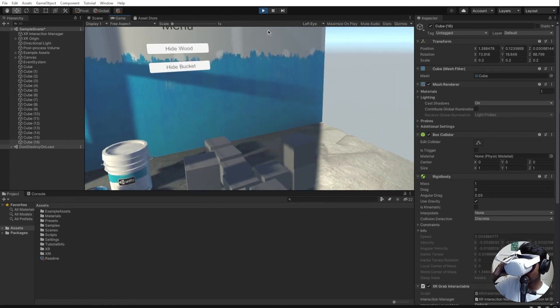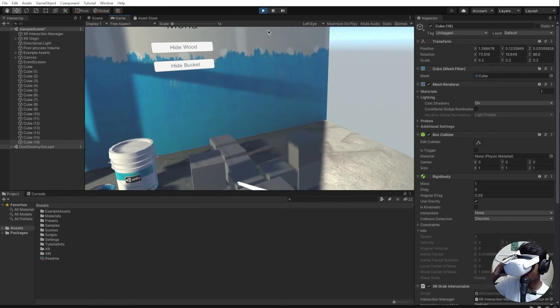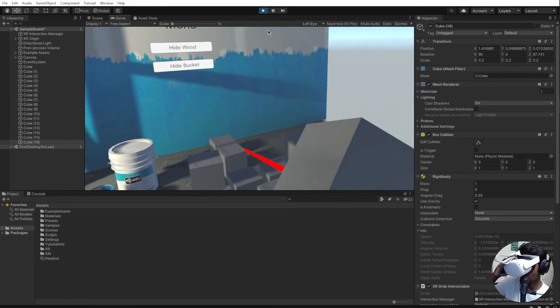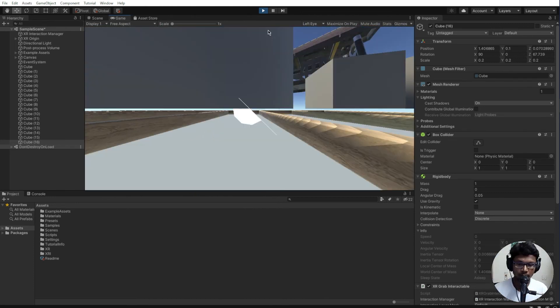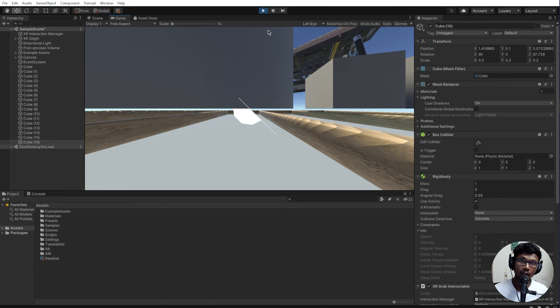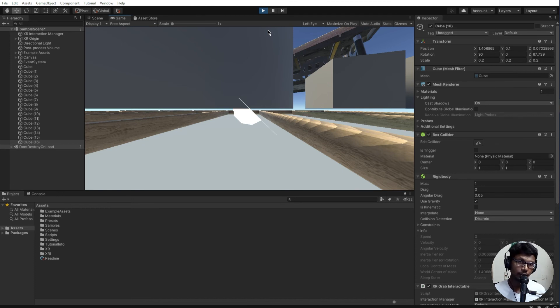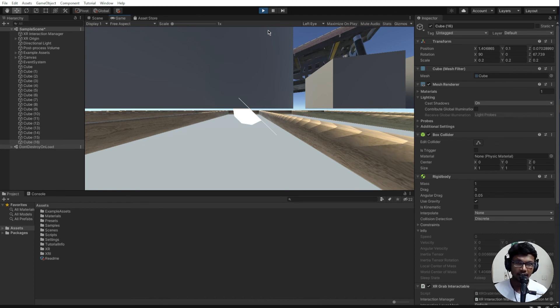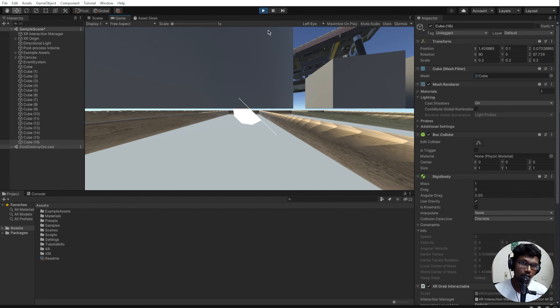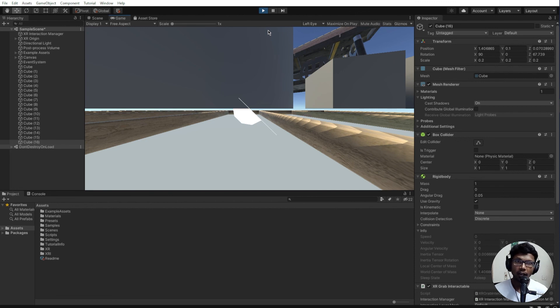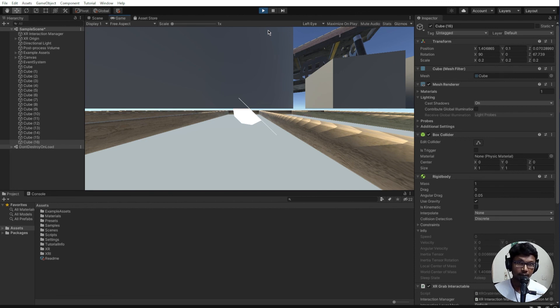This should give you an idea of how to create a very basic XR app with UI interaction and 3D object basic interaction. In future videos we would be looking at how to add more custom actions to the object and adding effects and so on. Stay tuned, and if you haven't subscribed this is the right time to do it. See you in the next video.